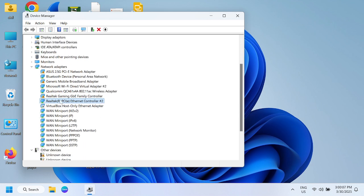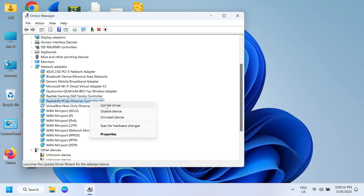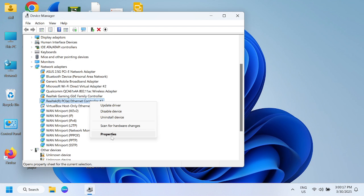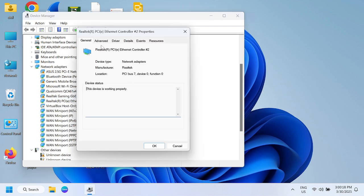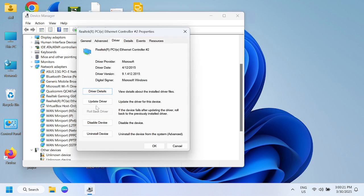Once you reinstall the driver, once you reinstall the new driver on your Windows, it should fix the issue if it is related to the driver.